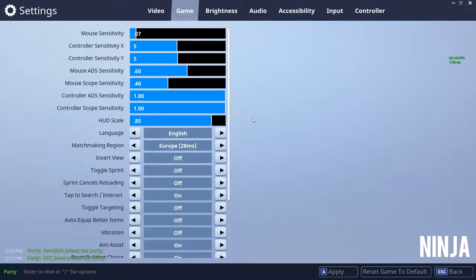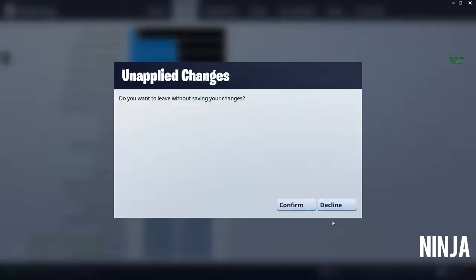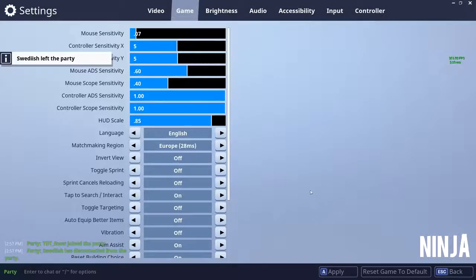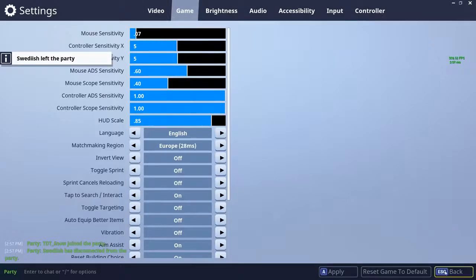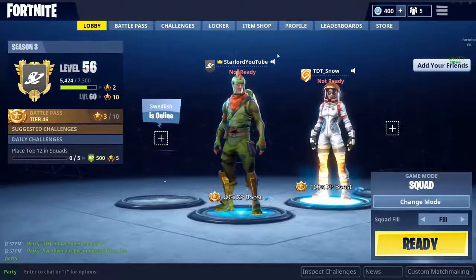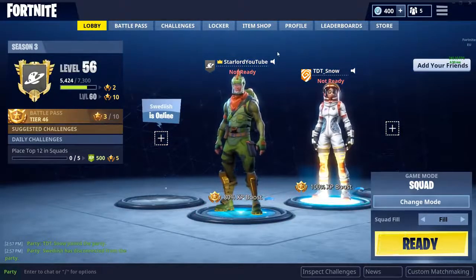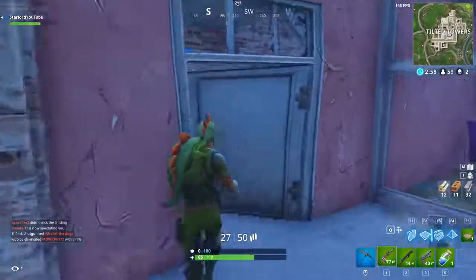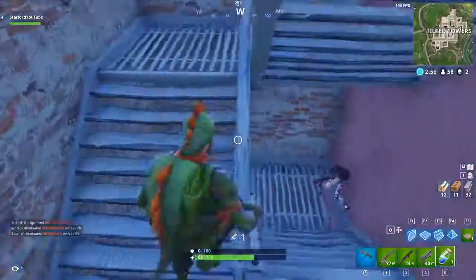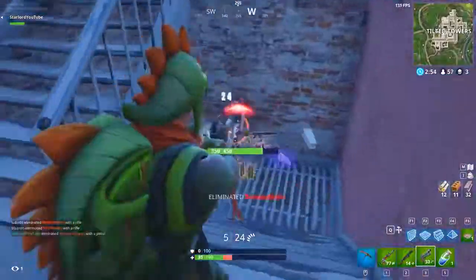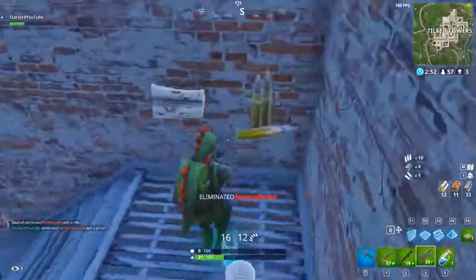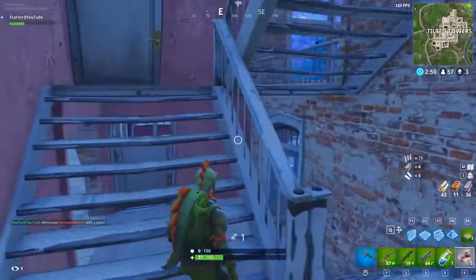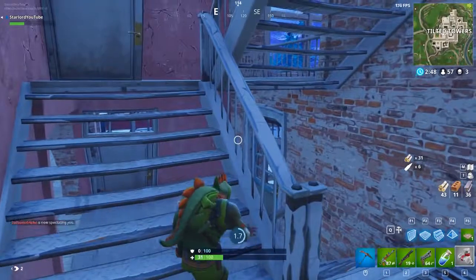His mouse scope sensitivity is 0.40 — pretty basic settings overall. Just in case you're curious, the mouse Ninja uses is the Logitech G502 Proteus Spectrum. A lot of the streamers seem to like using the Logitech G502 — I've never used it personally, but I'm very curious how good it is. One last note: if you do have this mouse, Ninja has his DPI set at 1000.